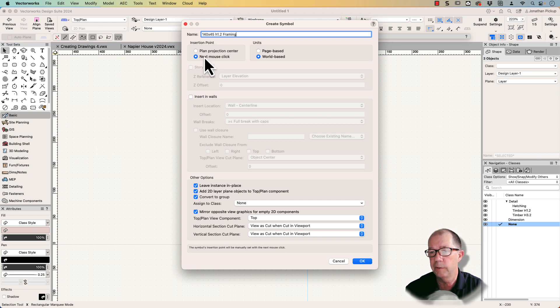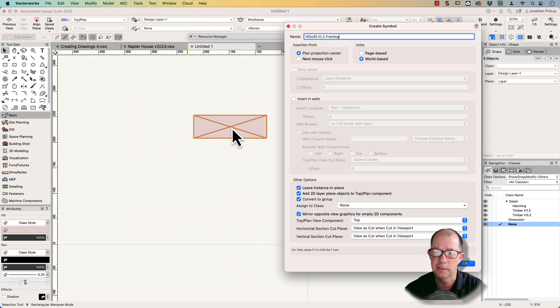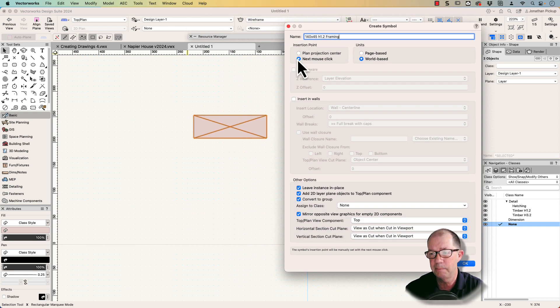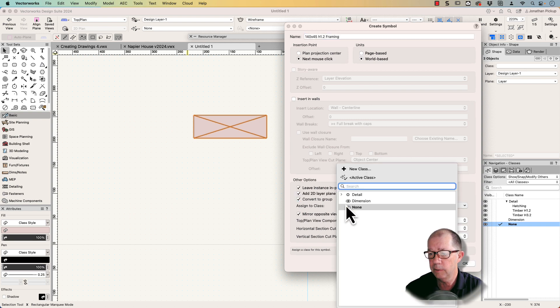Where do I want this? Plane projection center, which is right in the middle, that doesn't make it easy to place this when I'm creating my details. Next mouse click is what I want.